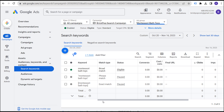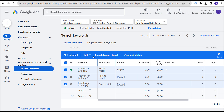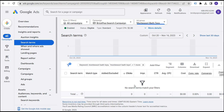Broad match is definitely more of a long-term keyword match type where you need to look at your search terms and constantly add negative keywords to make sure you're removing anything not relevant to what you're actually targeting.